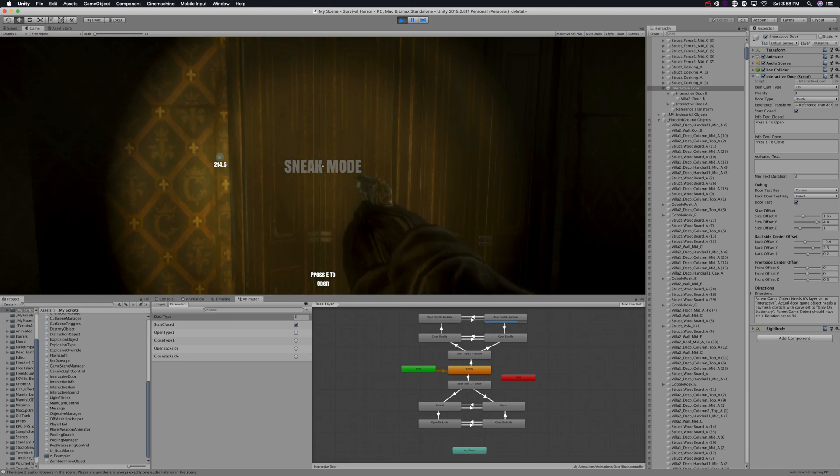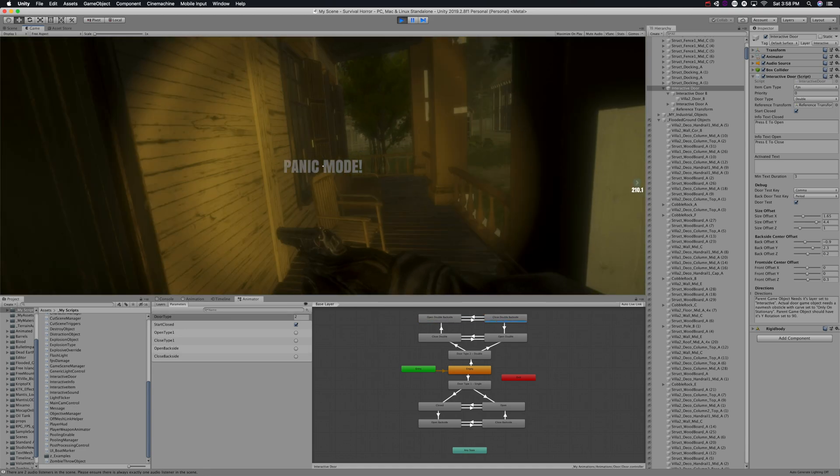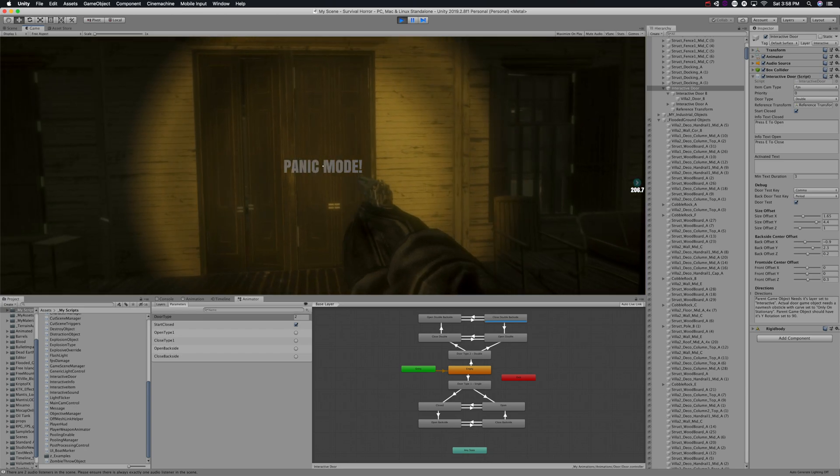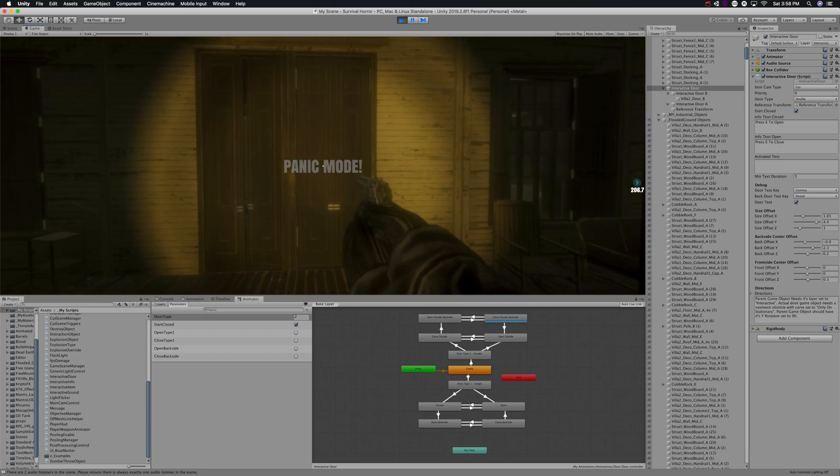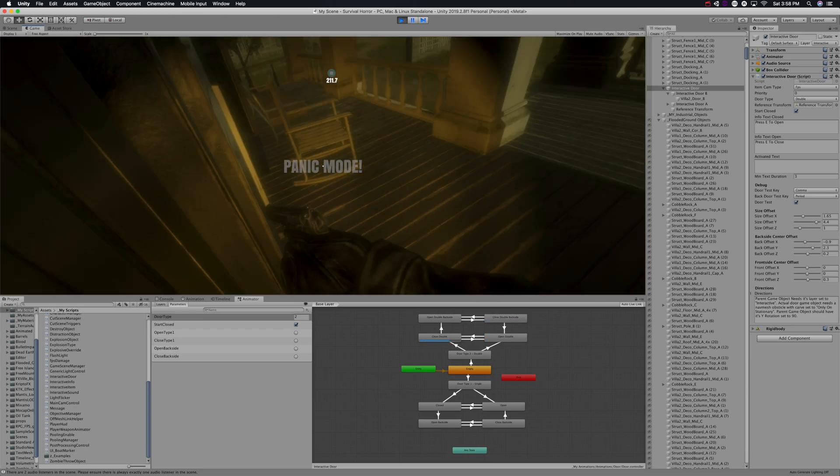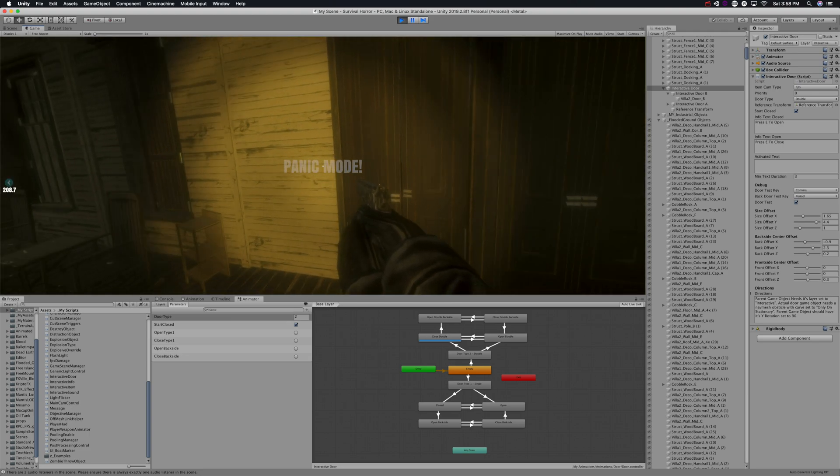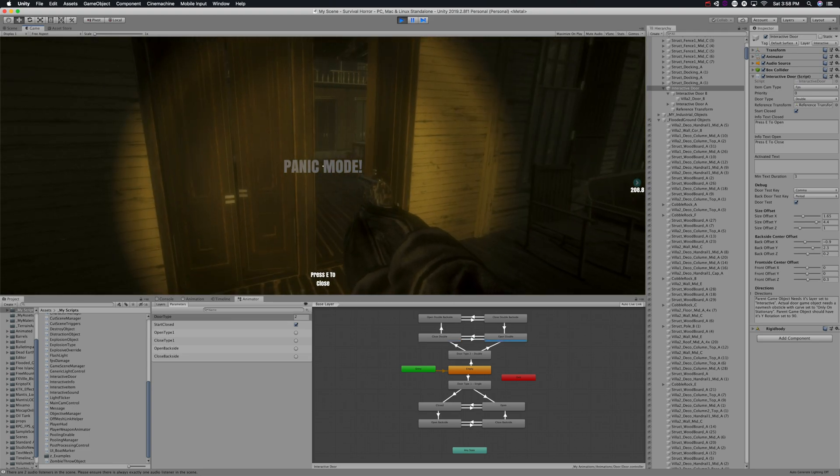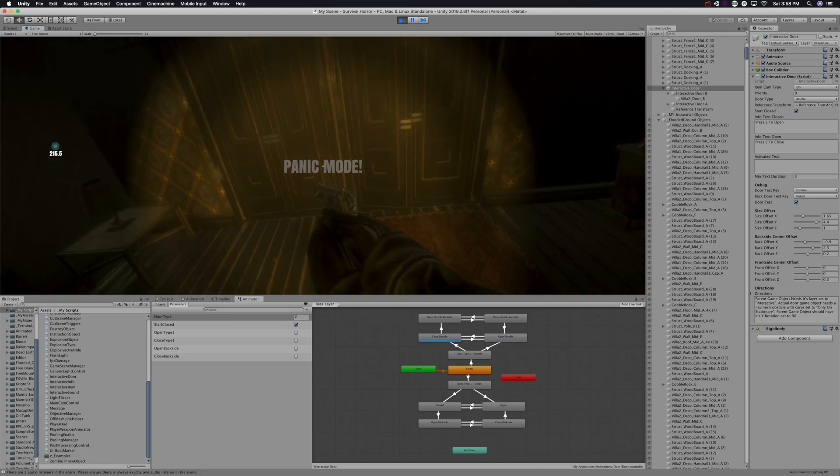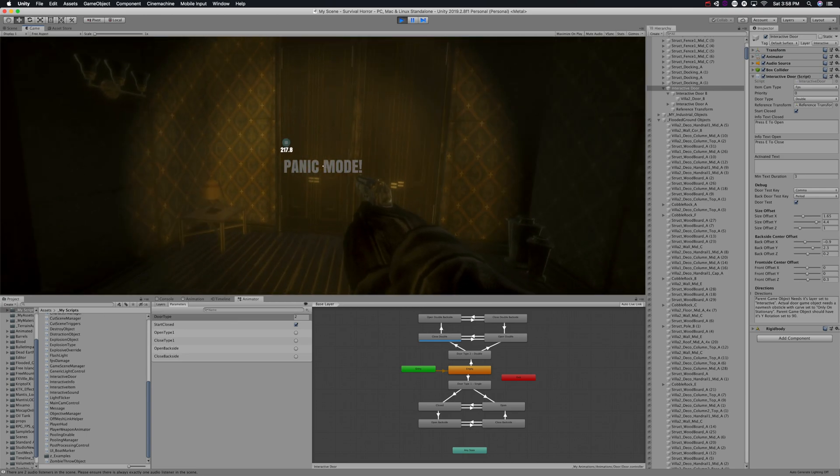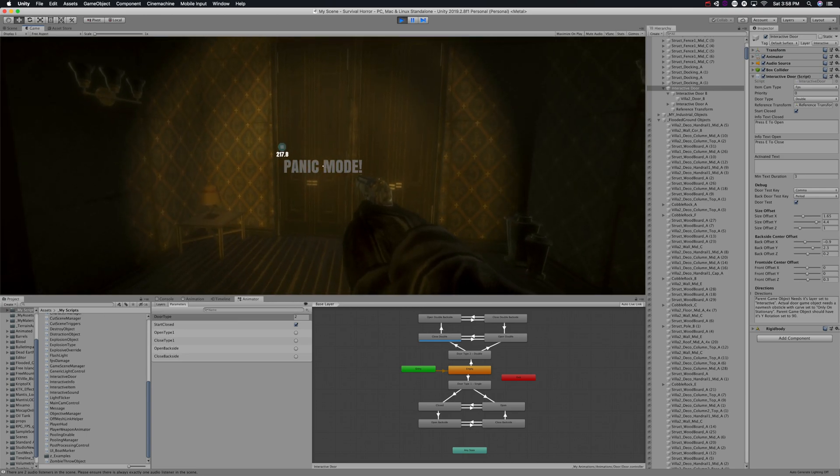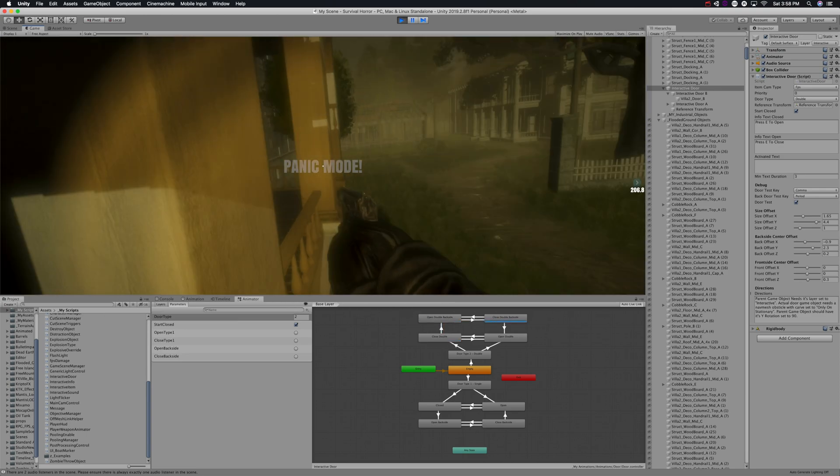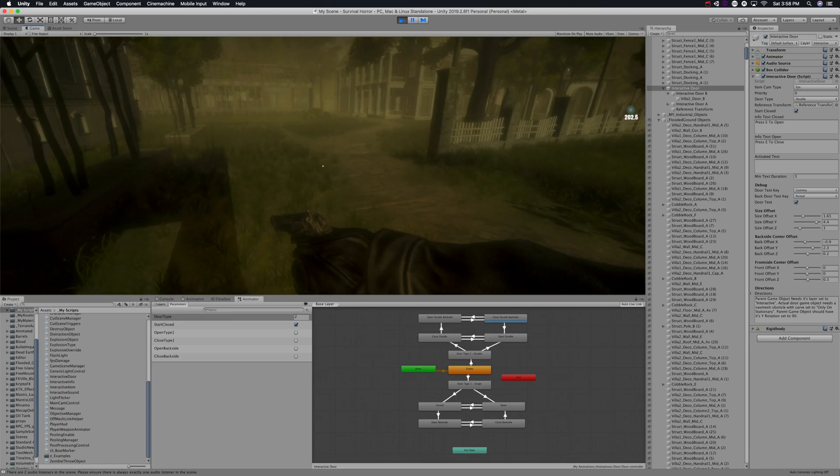The idea is that when you open the door normally, it would create a certain amount of noise and a zombie would be more likely to hear you. If you open it slower in sneak mode, they probably won't hear you. Panic mode is pretty cool in that it will automatically close the door behind you as you run through it. It's an easy way to get away from the zombies if they're chasing you.